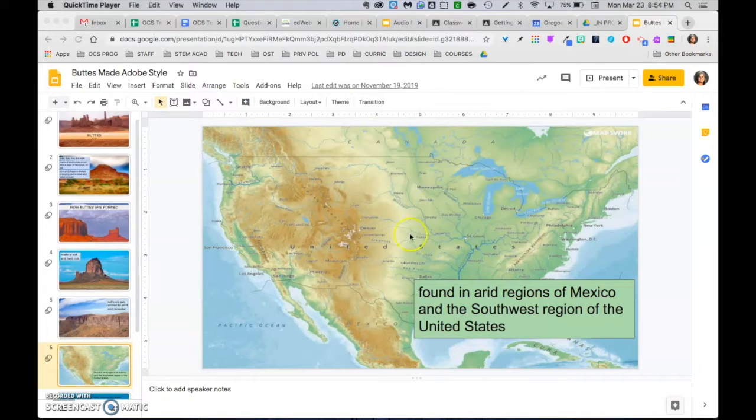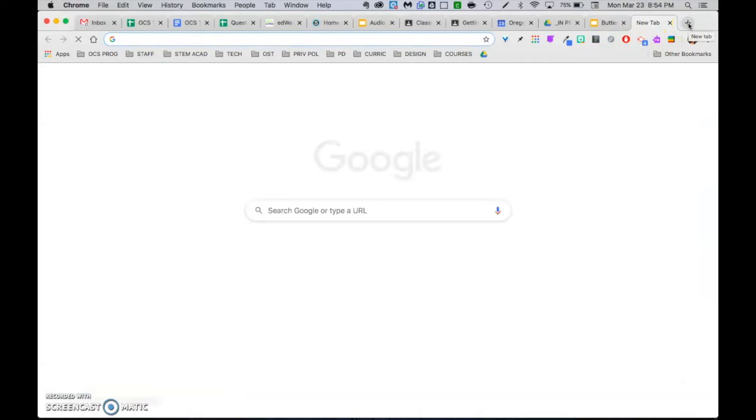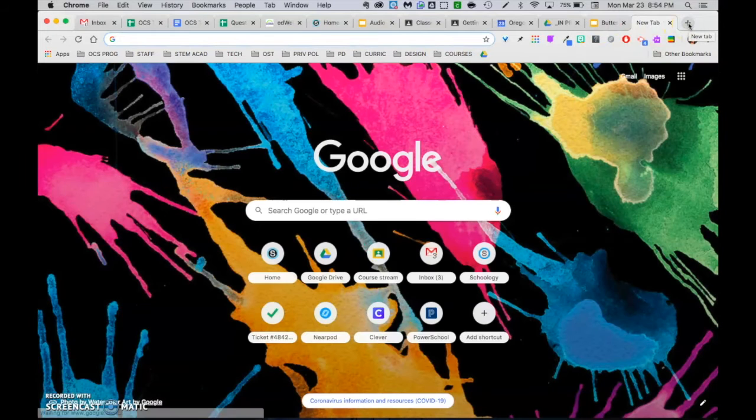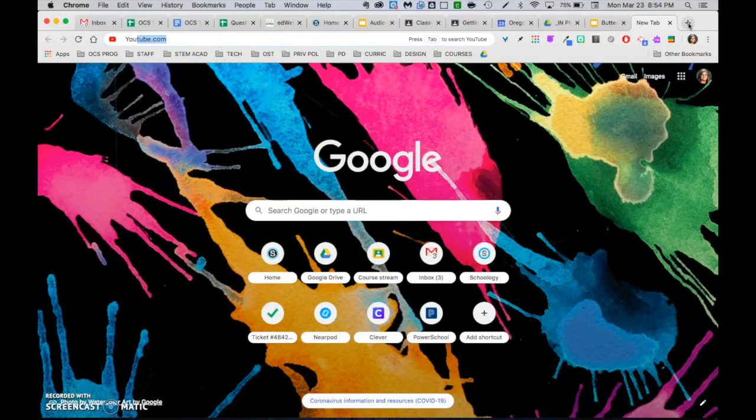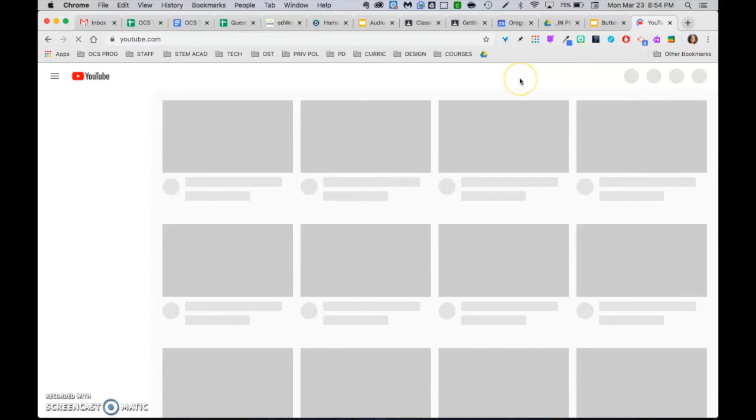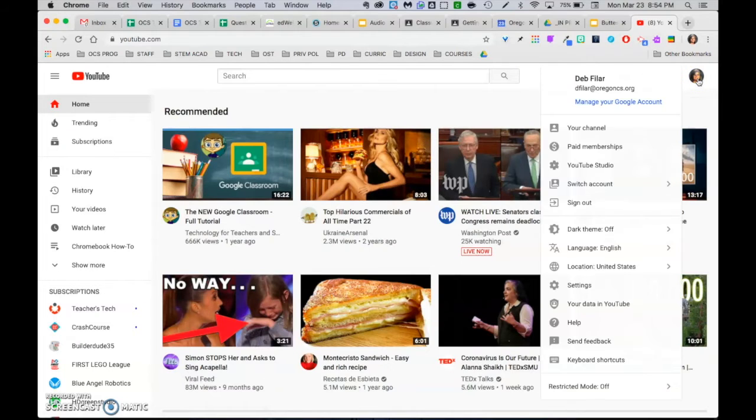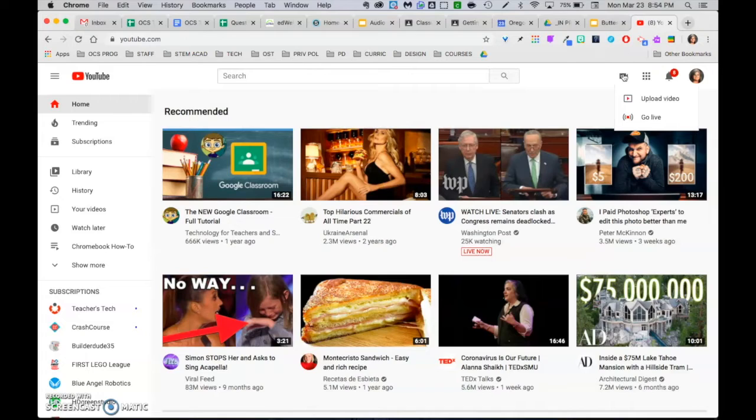Now I'm going to go to YouTube, so I'm just going to open up a new tab. Make sure that you are logged in, and I'm going to go ahead and create a video. Upload video.